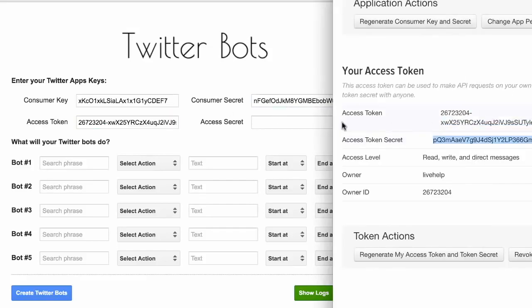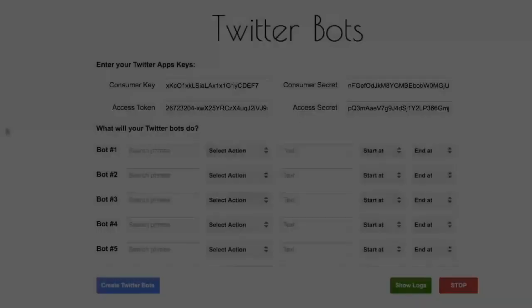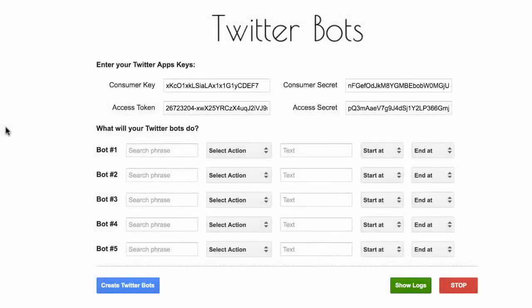So we are all set. It is now time to create the bots.